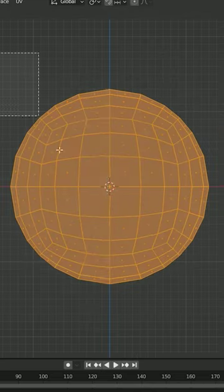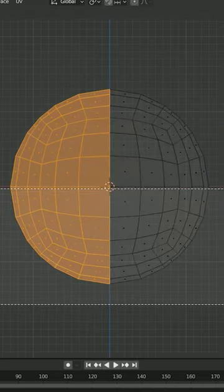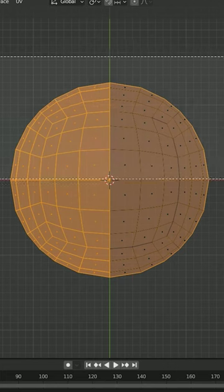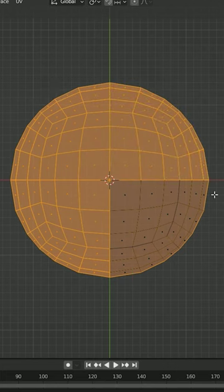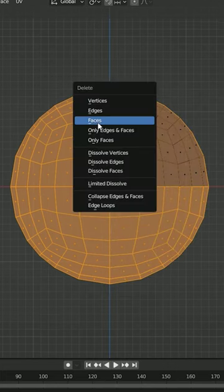Now you're going to go ahead and select everything except one-eighth of this sphere and delete it.